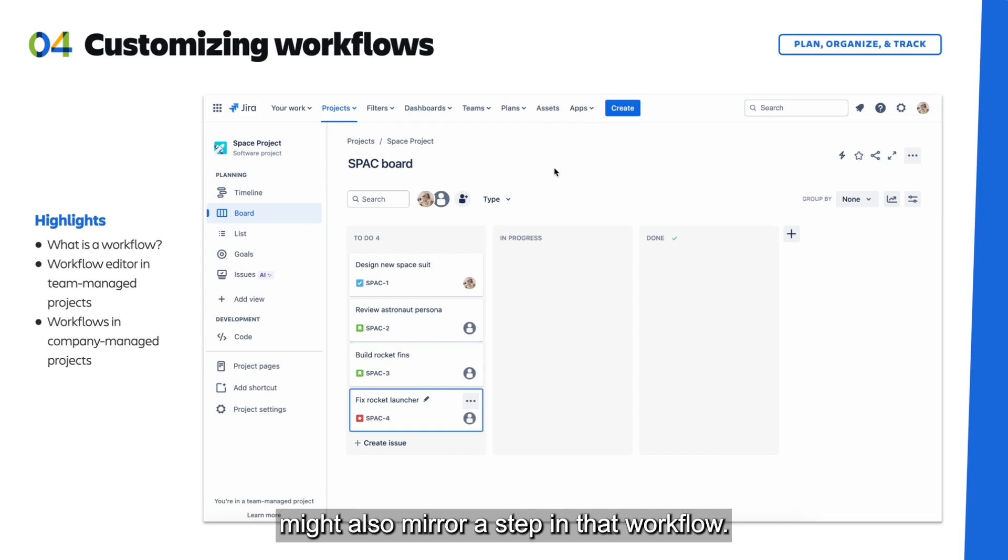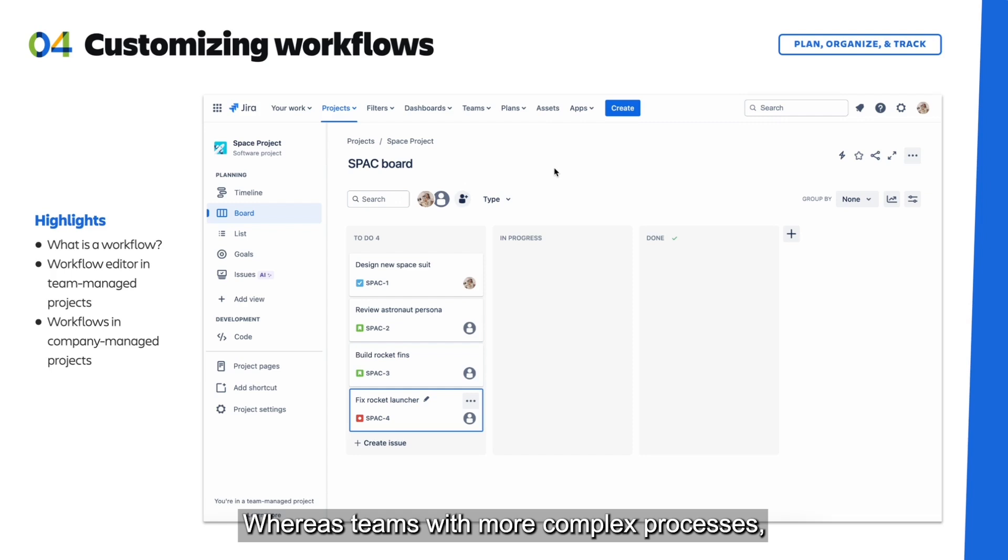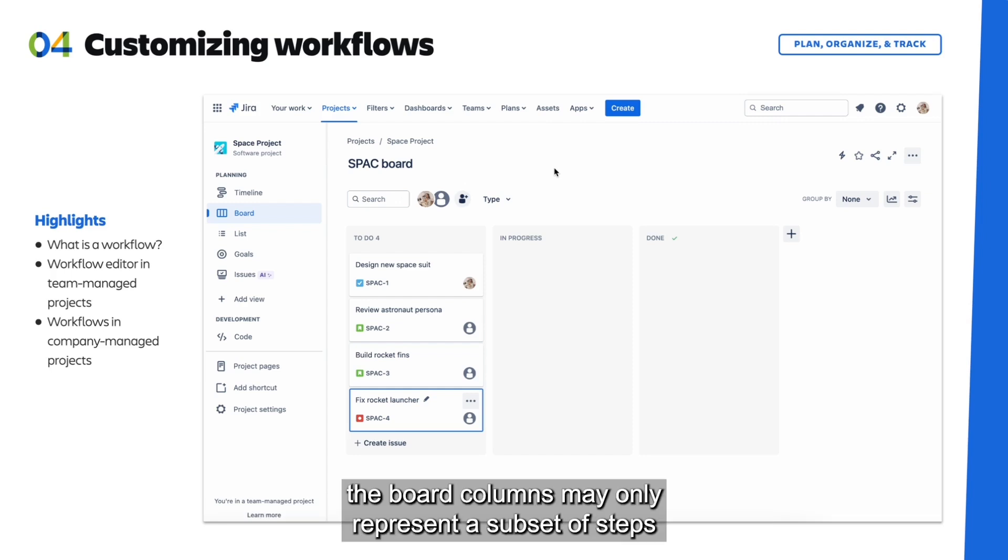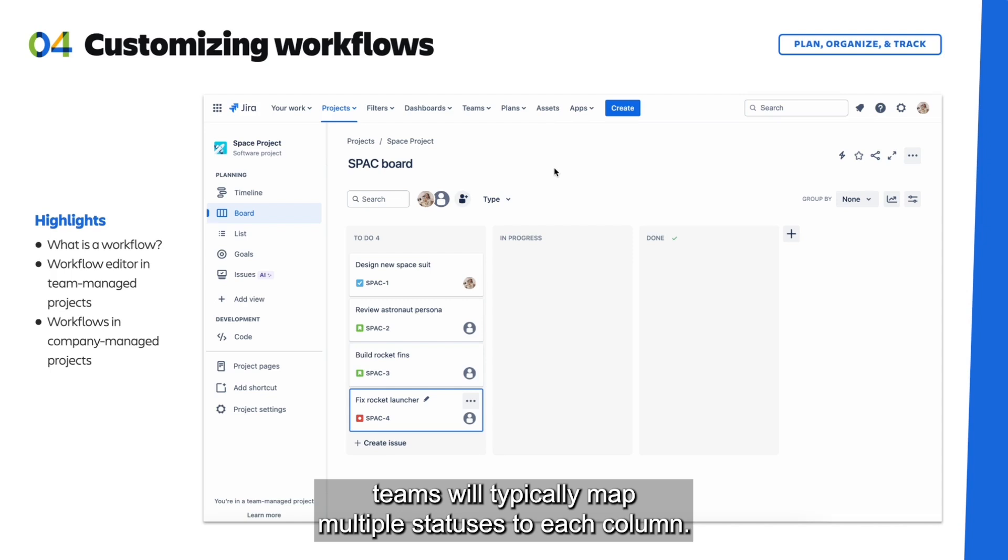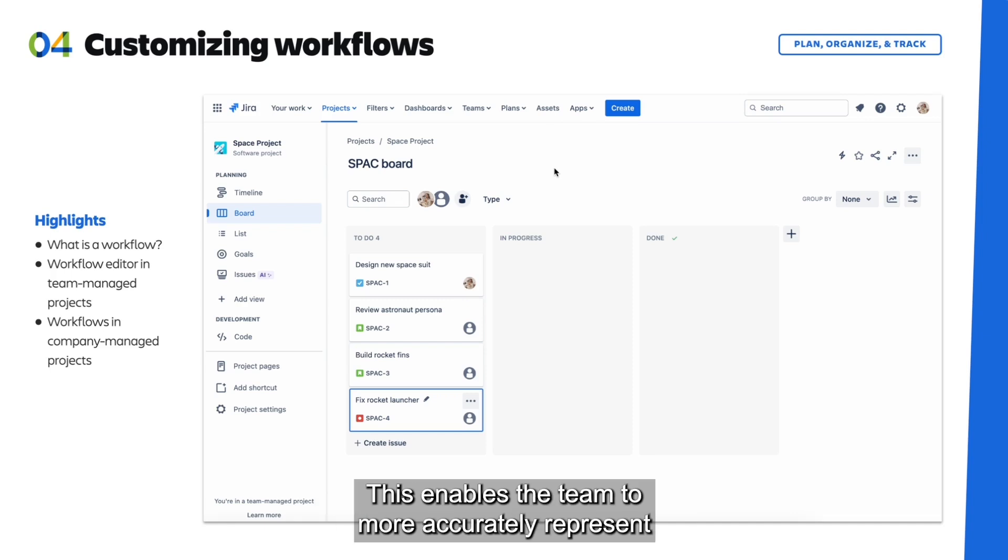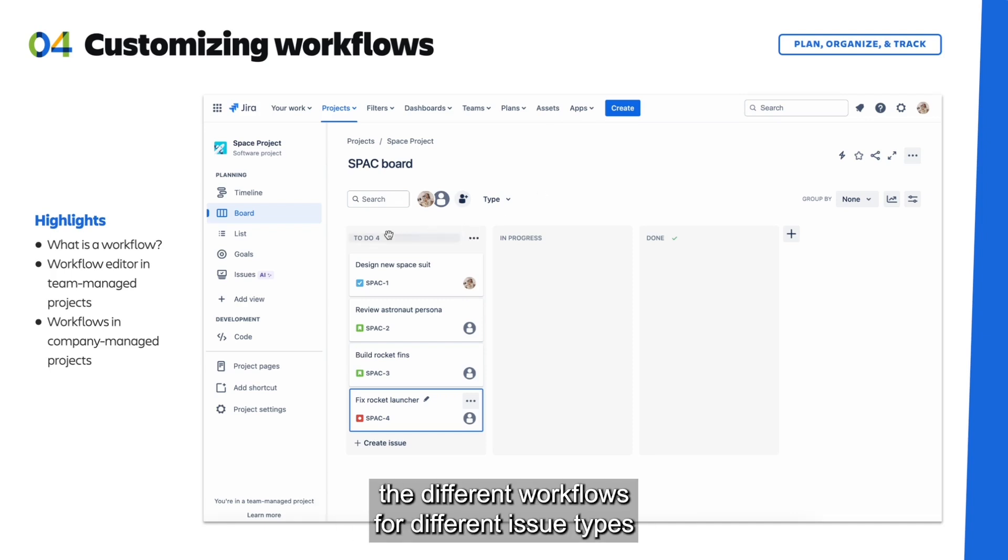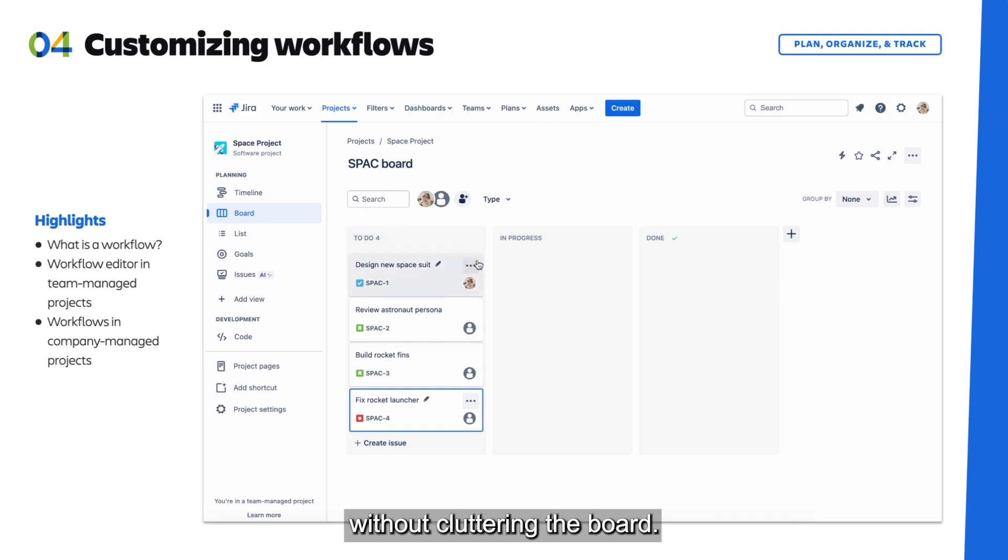Whereas teams with more complex processes, the board columns may only represent a subset of steps in the entire workflow. In this situation, teams will typically map multiple statuses to each column. This enables the team to more accurately represent the different workflows for different issue types without cluttering the board.